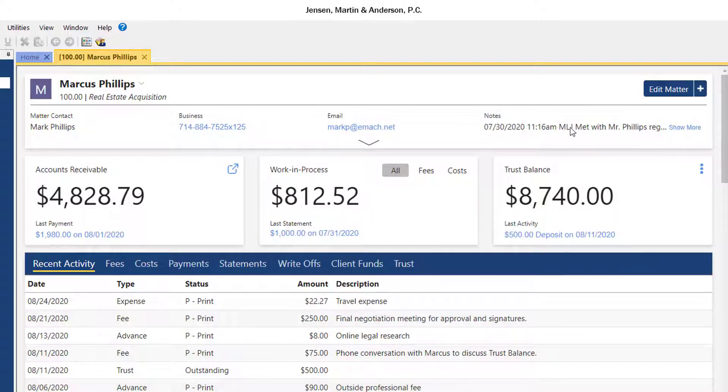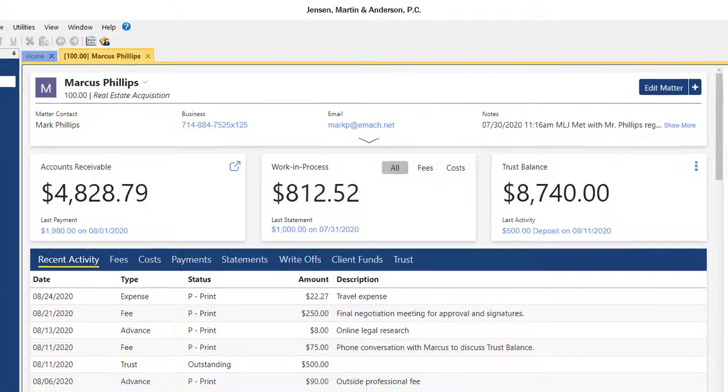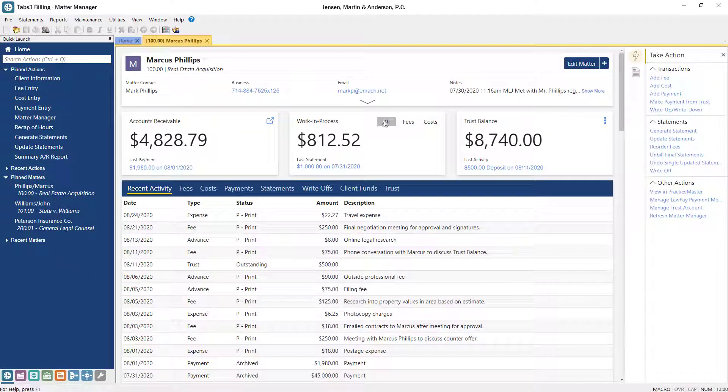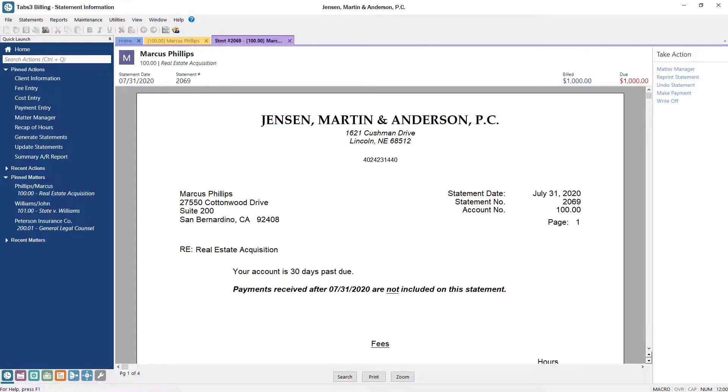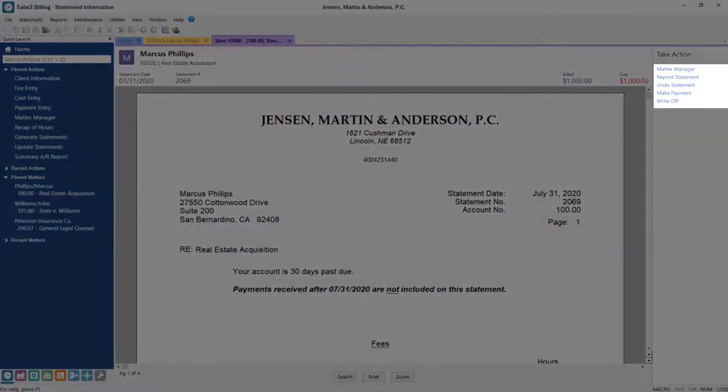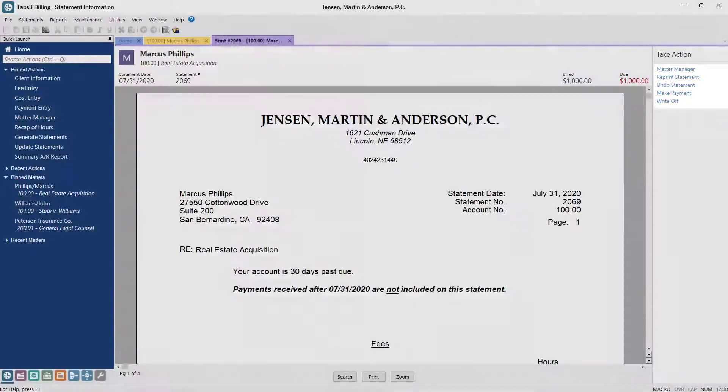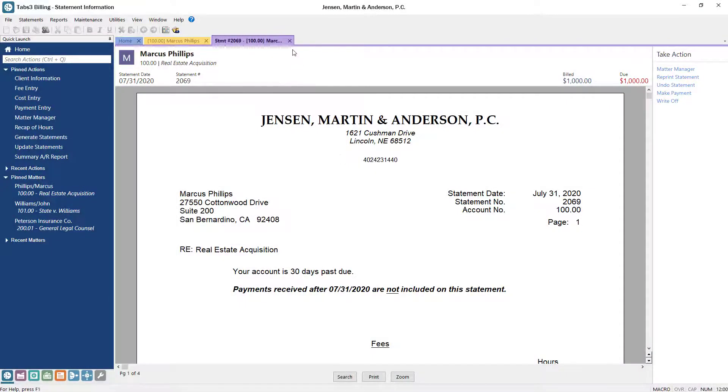The Work in Process tile displays the balance for fees, costs, or both. Clicking the Last Statement link will display a preview of the matter's last updated statement. From here, you can choose to reprint, undo, pay, or write off the statement, all from one screen.